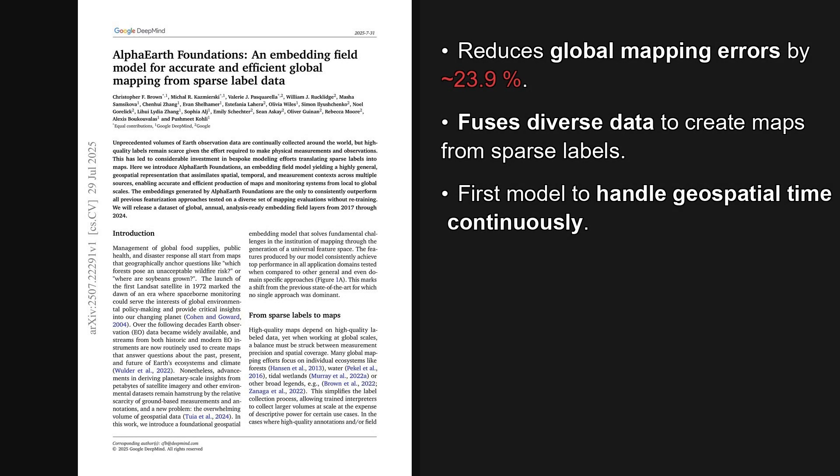So, to wrap up, Alpha Earth Foundations really leverages this immense data diversity to create a powerful, general-purpose representation of the Earth's surface. This embedding field model excels at mapping tasks, even with very sparse labels. And the authors plan to release global data layers, which is fantastic news for researchers. That's it for this episode.